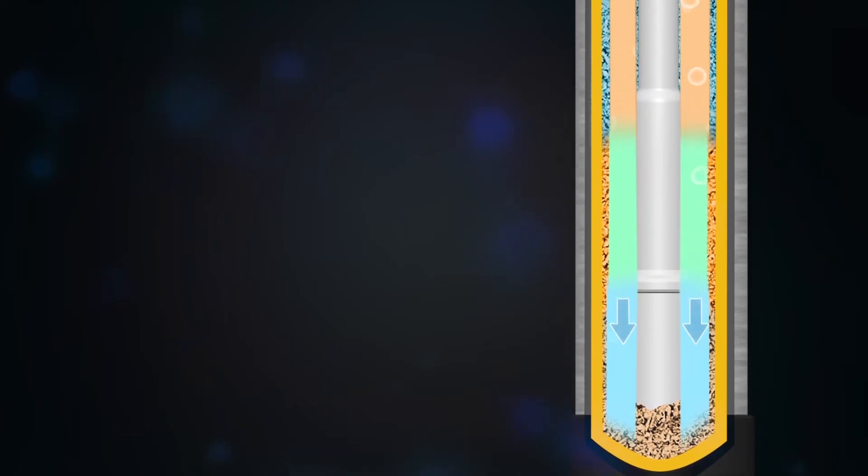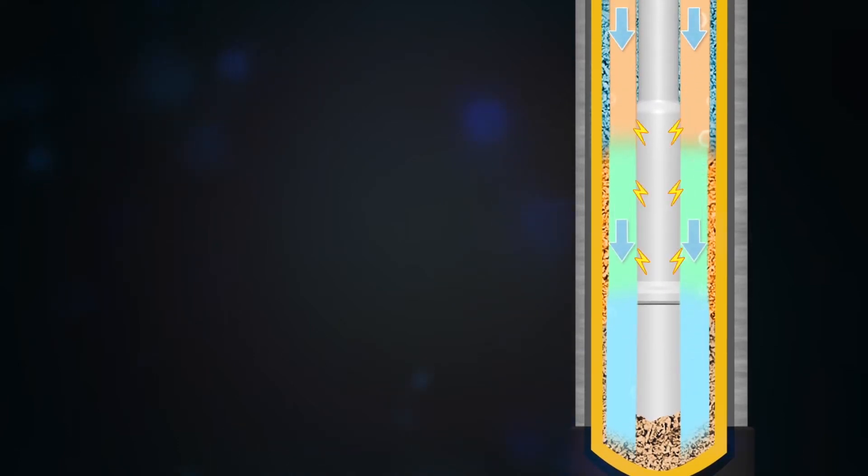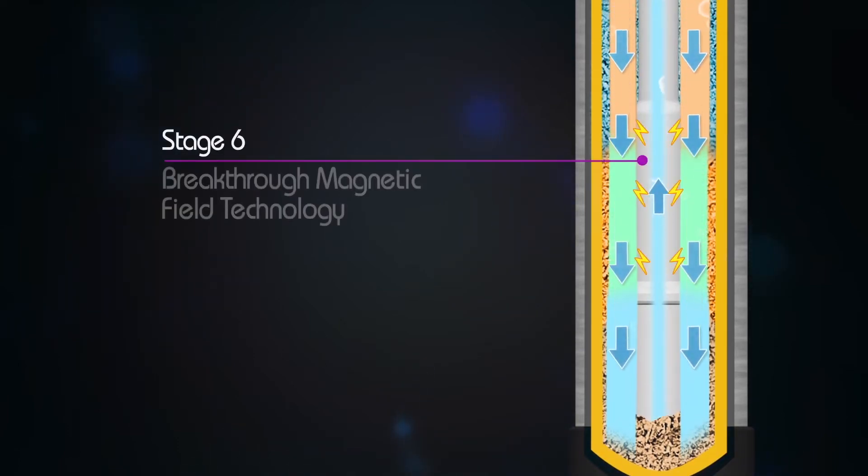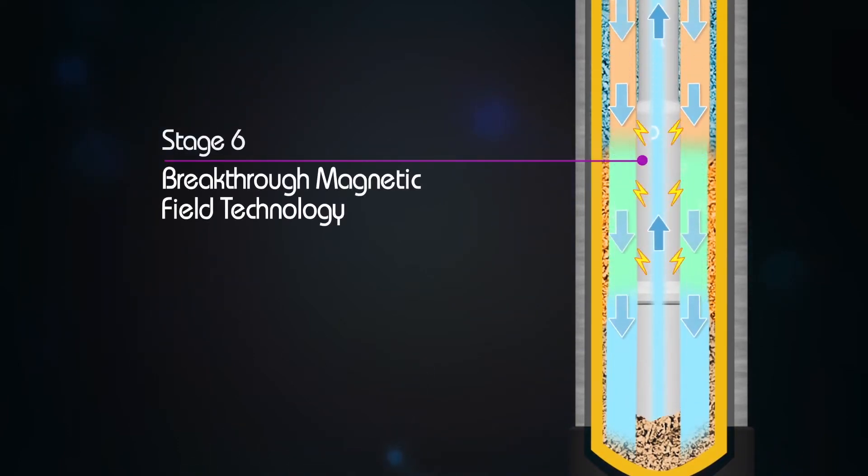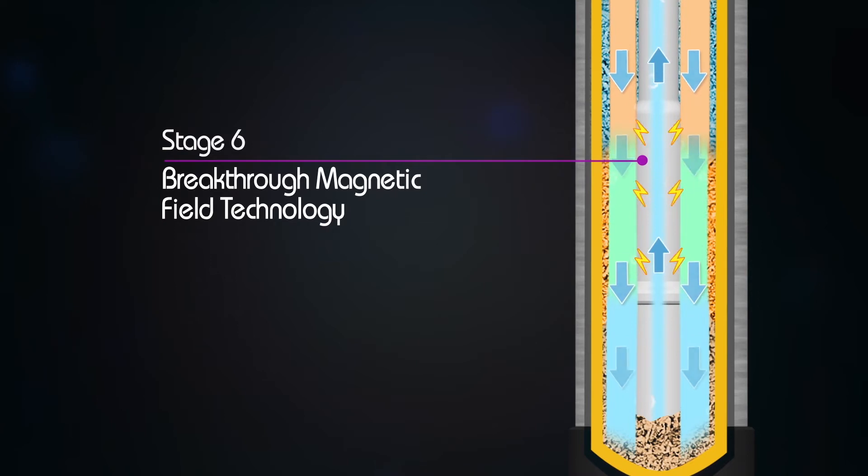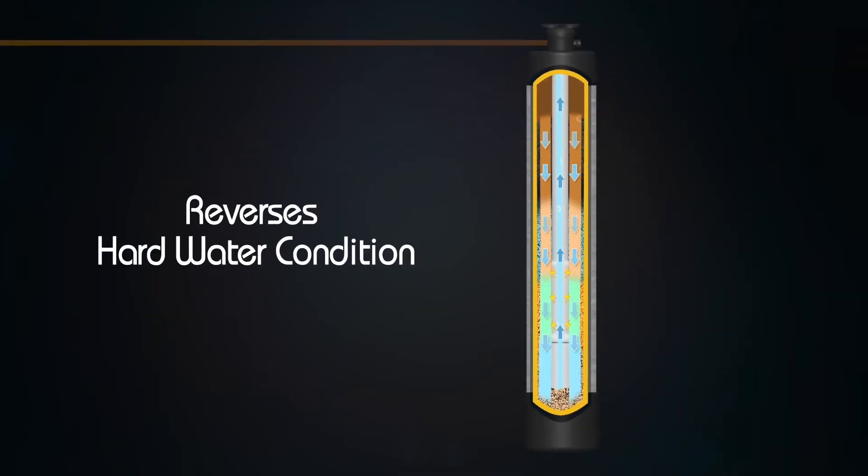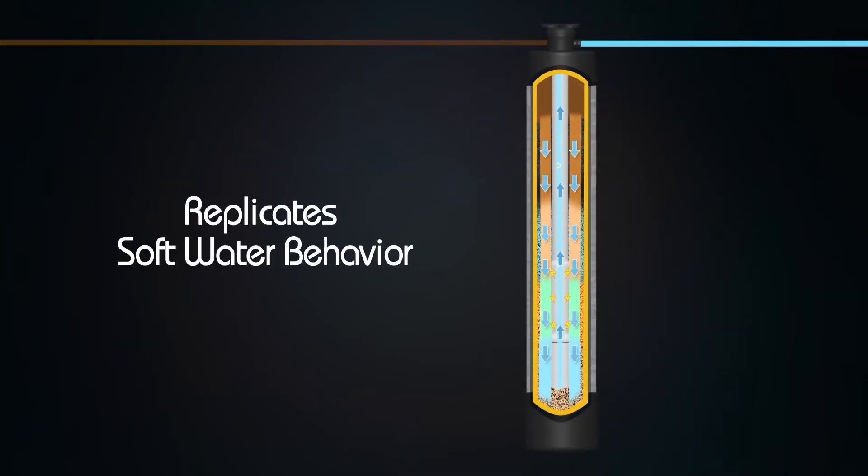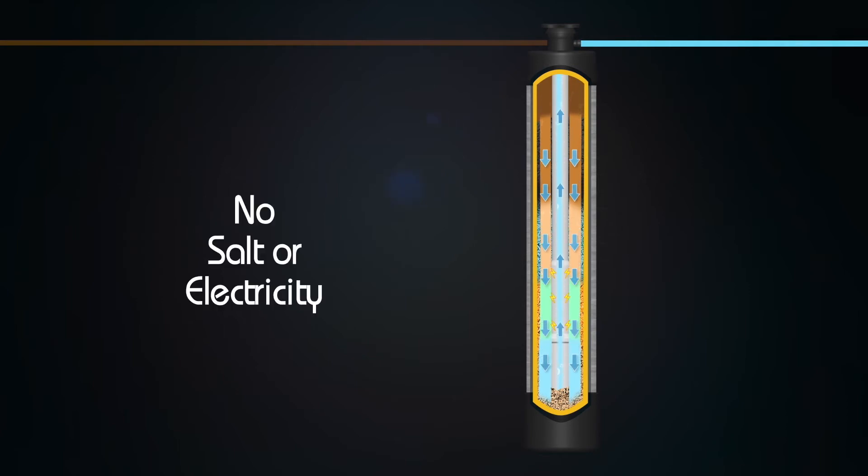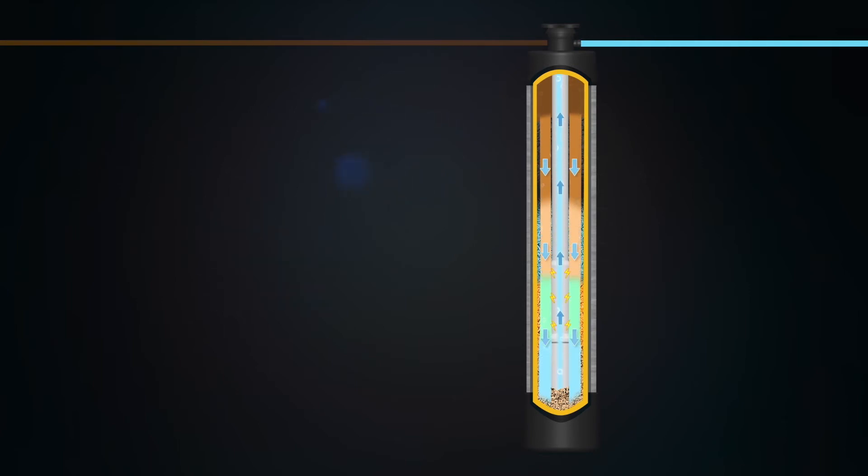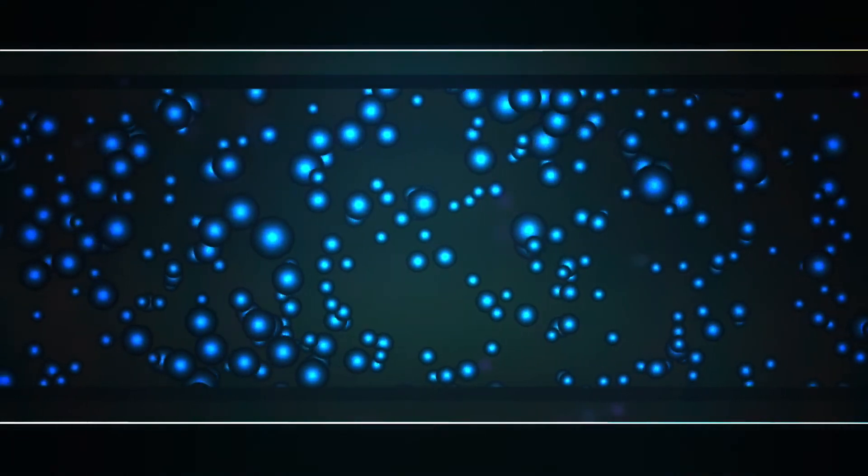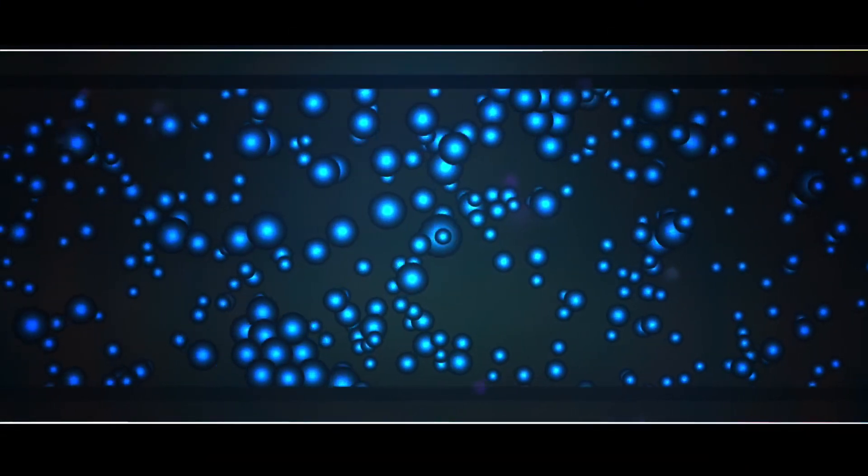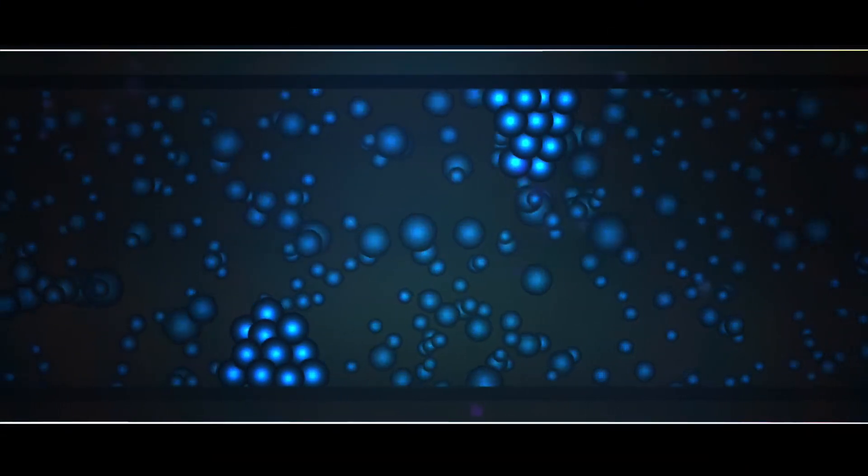And finally, your water is perfected in Stage 6, our breakthrough magnetic field technology that reverses the hard water condition and replicates soft water behavior without the use of salt or electricity. When you magnetize water, the randomly oriented molecules transform into an ordered matrix, allowing them to be swept away by the water, instead of clustering together and building up on pipes.